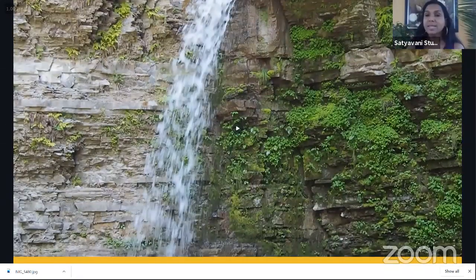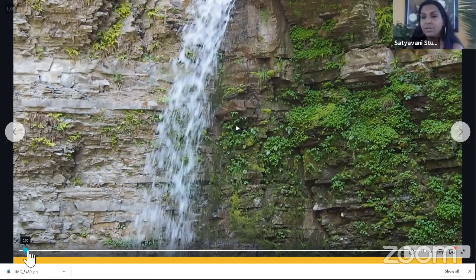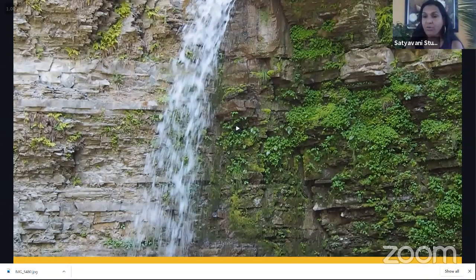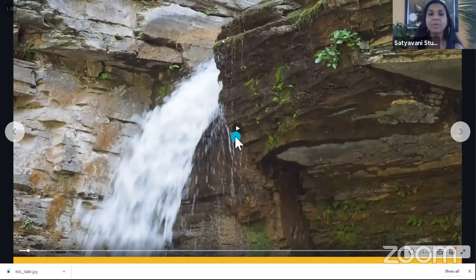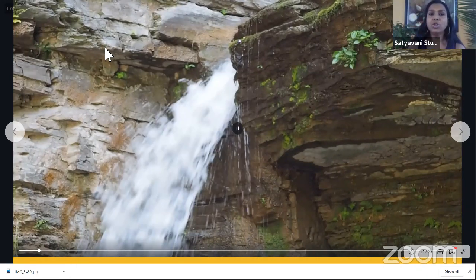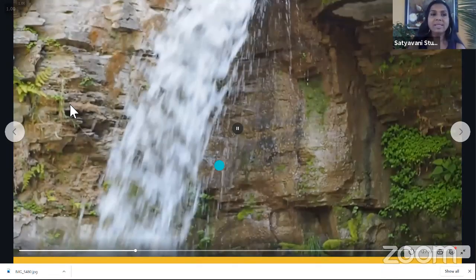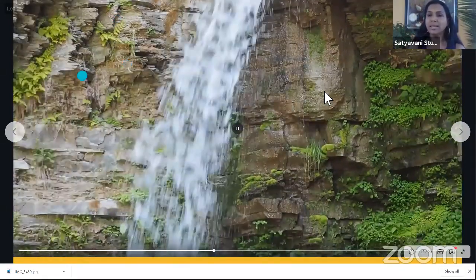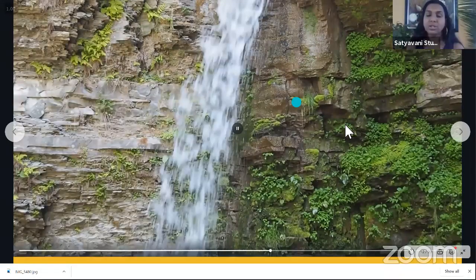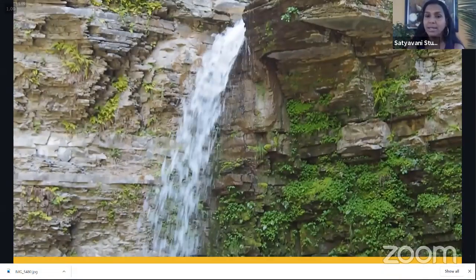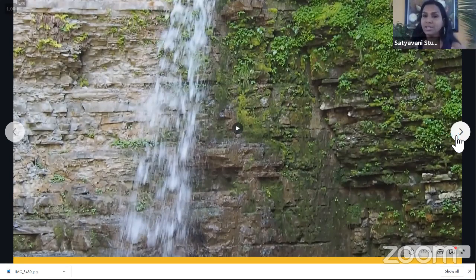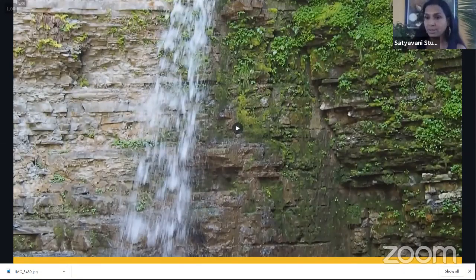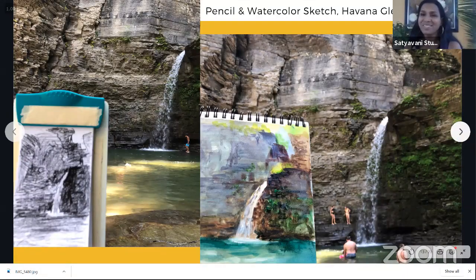The video I played is of a waterfall at Havana Glen in New York. When we're outside, we're bombarded with visual elements and there are plenty of opportunities for paintings from different vantage points. This particular area could be a painting; this area with the ferns could be a painting; the pond where the waterfall is coming in could be another. There is so much bombardment that sketching really helps us figure out what we'd like to commit to for a painting.